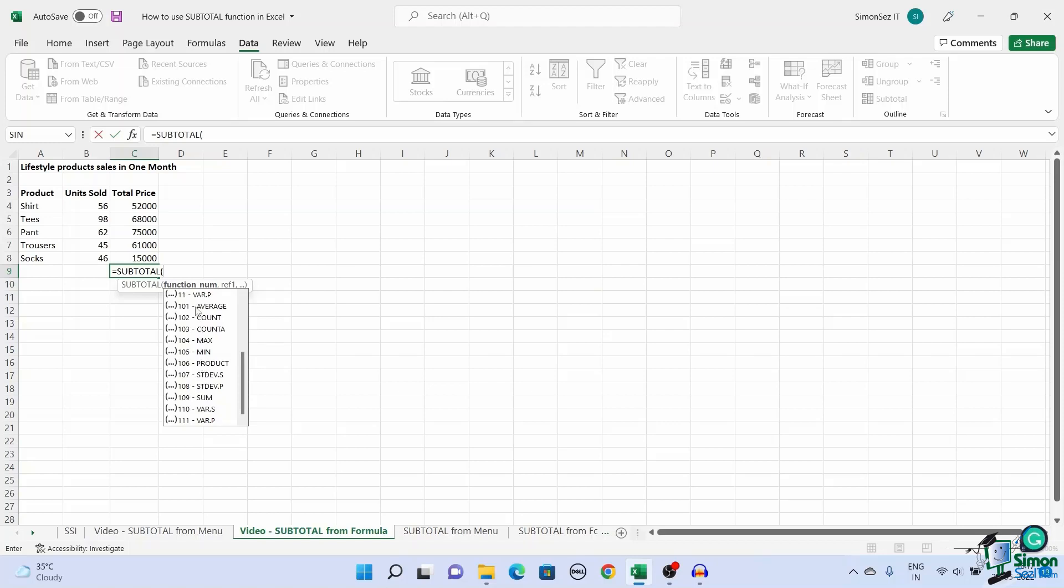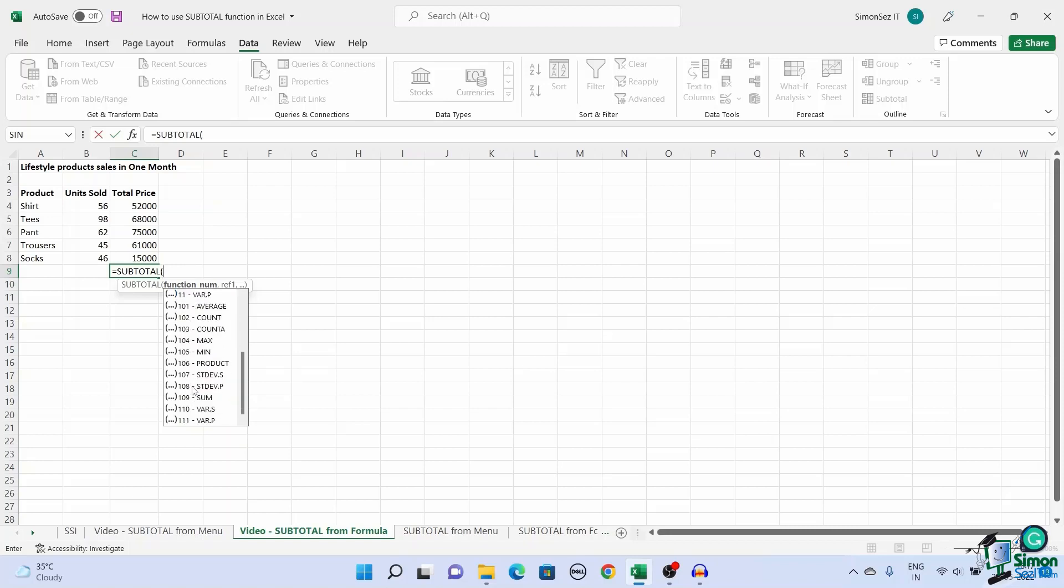The second set of operations, 101 through 111, is used to calculate any visible values. They ignore the values that have been hidden manually.